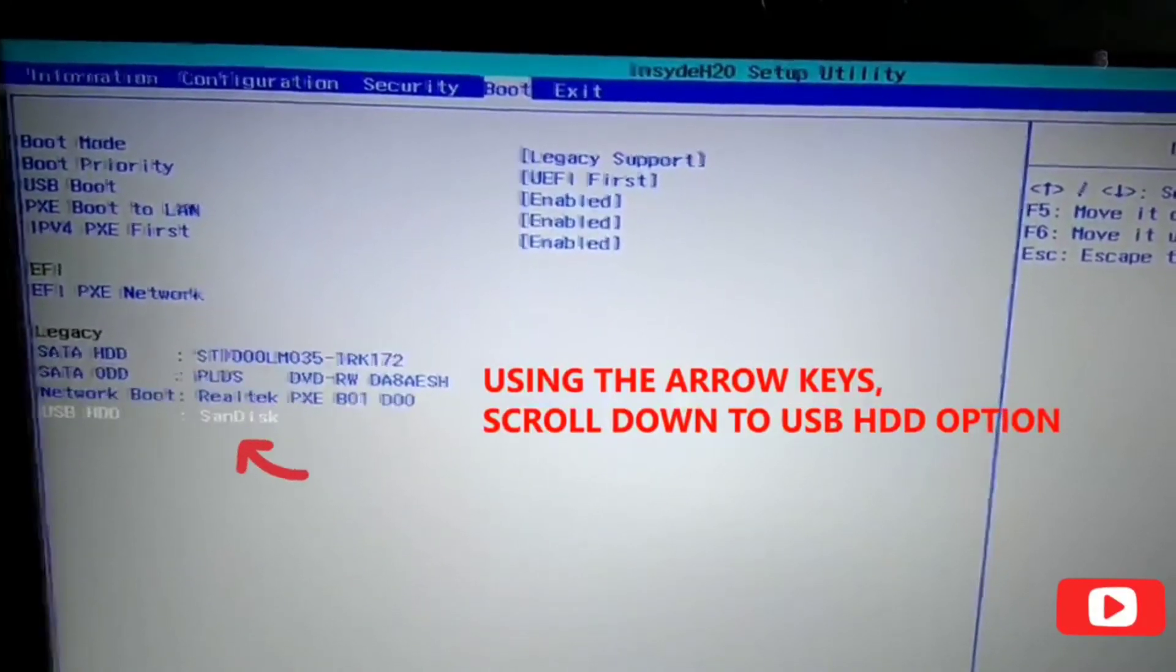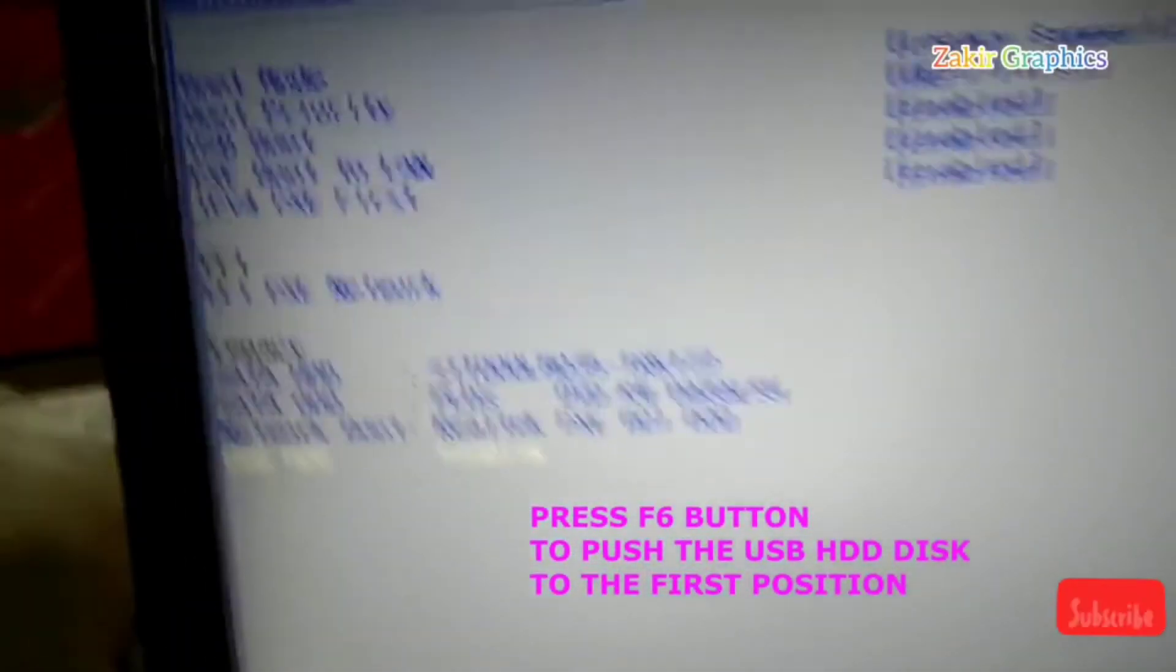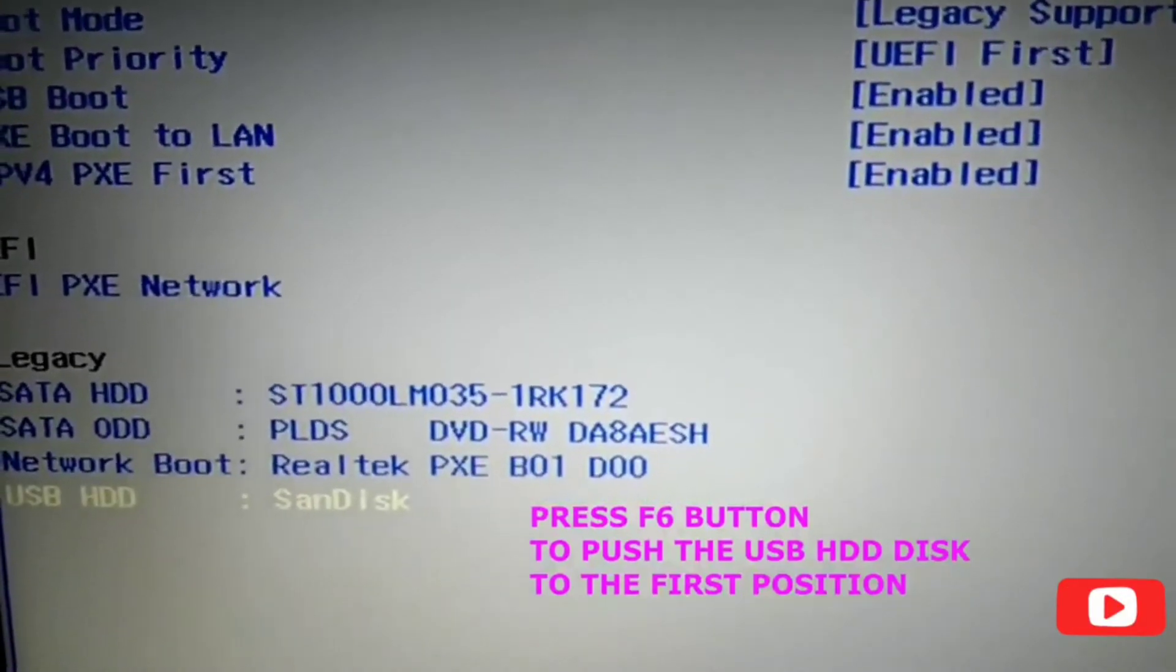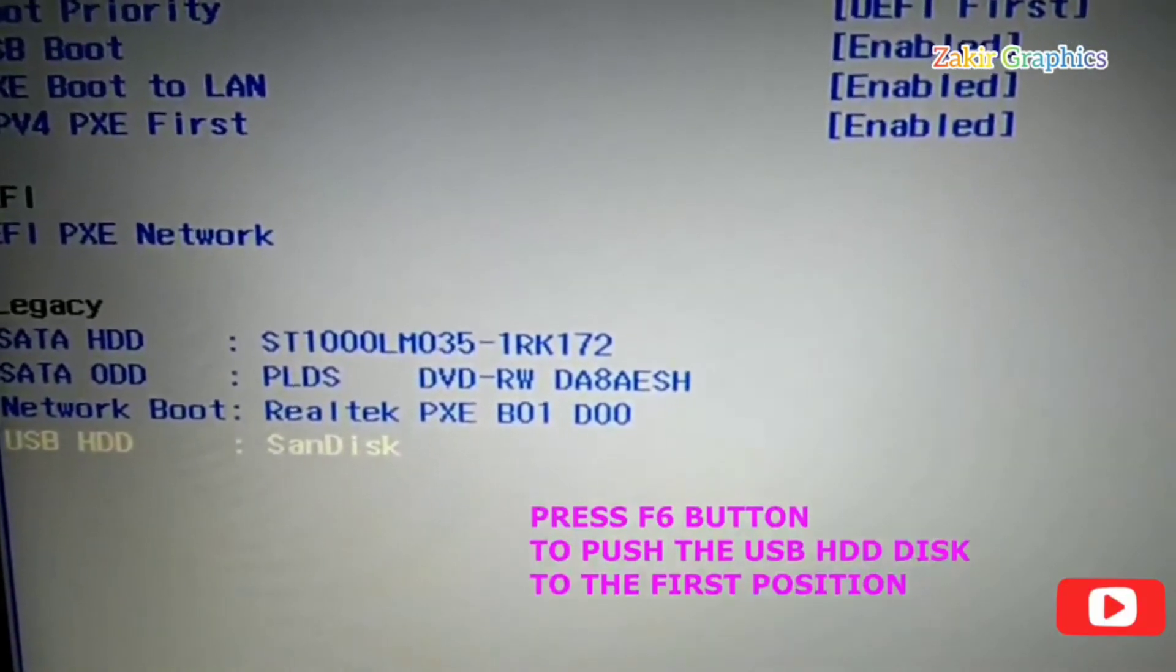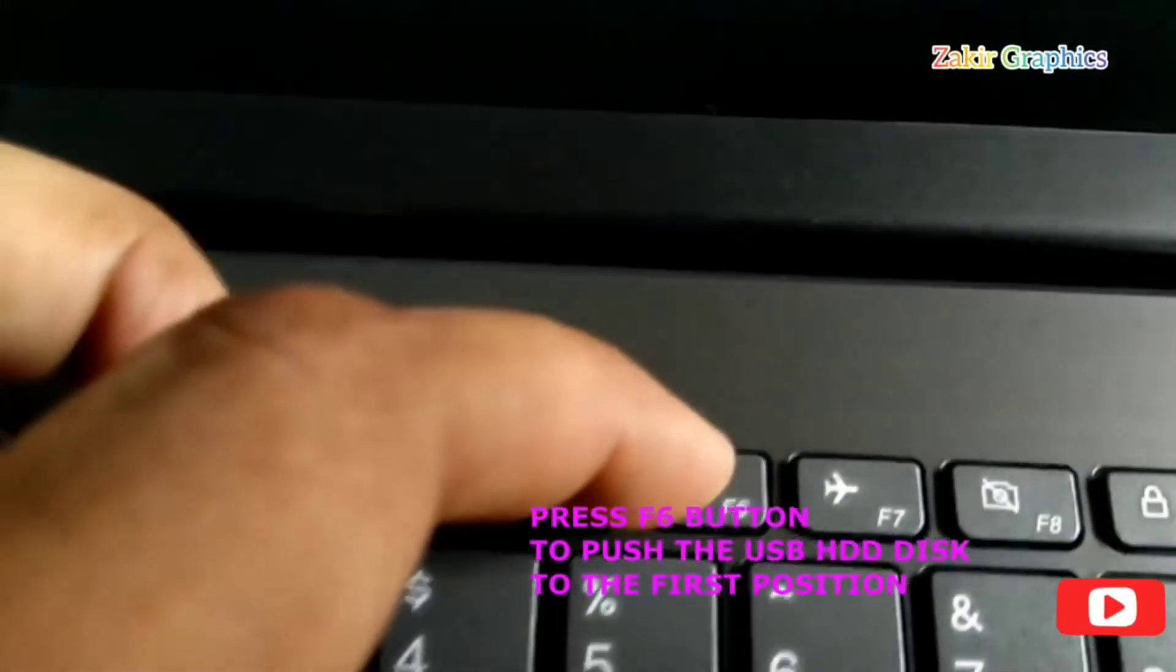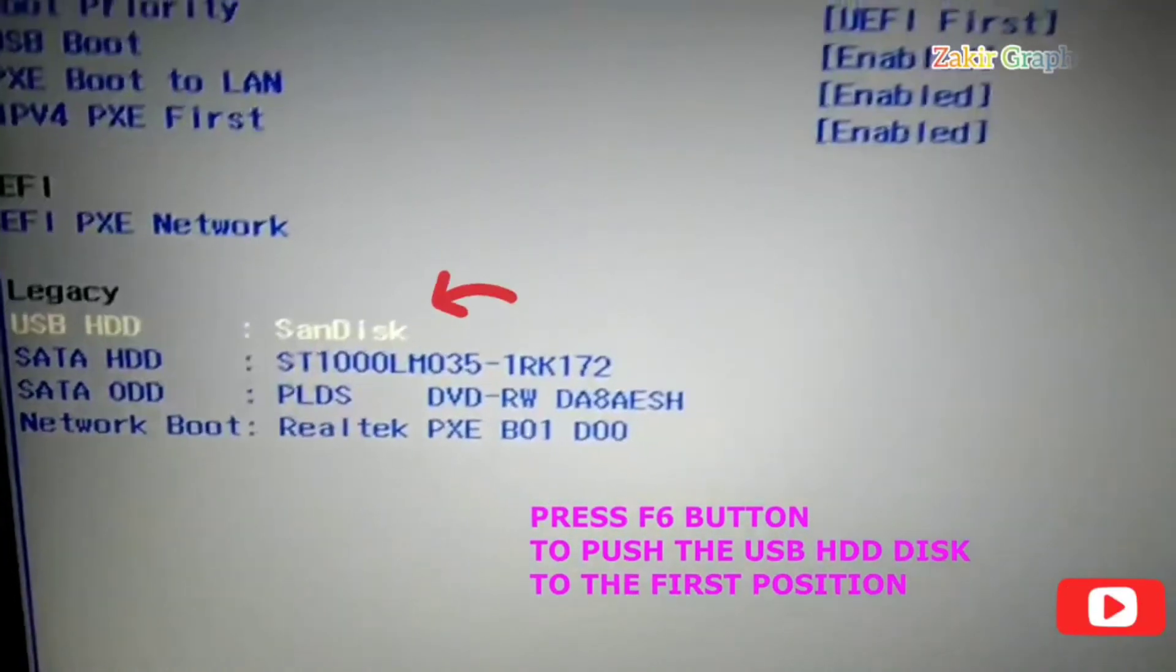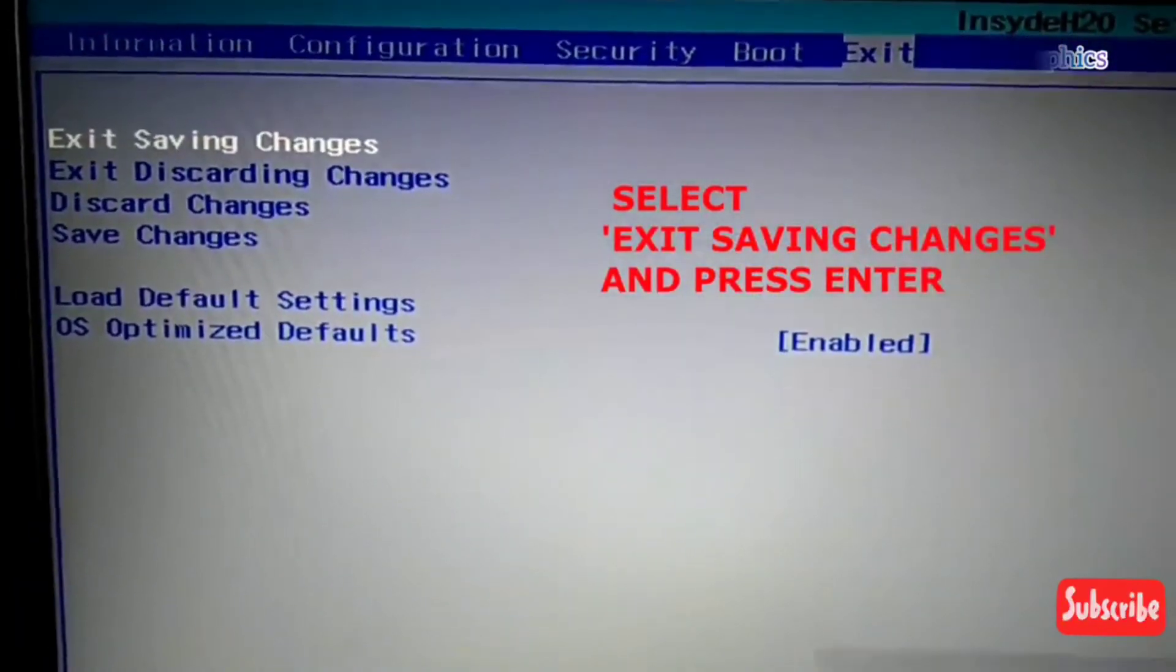Then I will press F6 button. Through arrow keys, I will change its position, its priority. Now save your changes and click on exit.